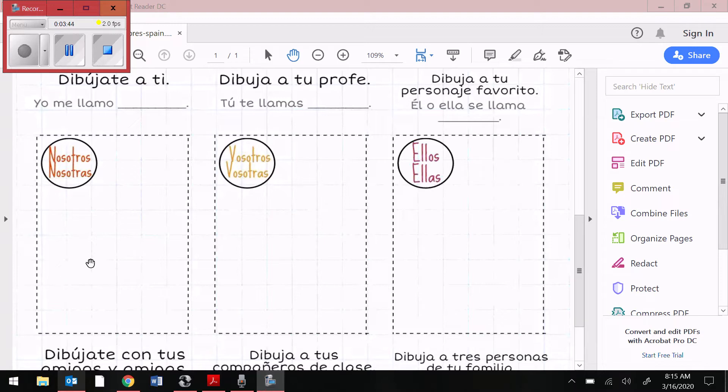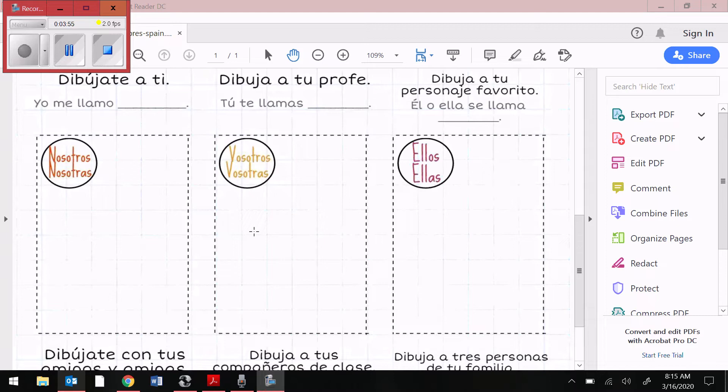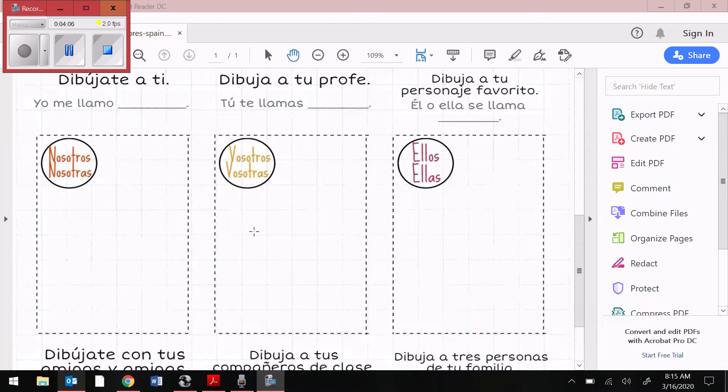Although we don't use ustedes on this paper, I do have vosotros on here. Remember? This is a pronoun that people use. We just don't use it as much because we're not in Spain, I wish. Well, give me an example or two or three of when we use vosotros, the y'all pronoun in Spanish.